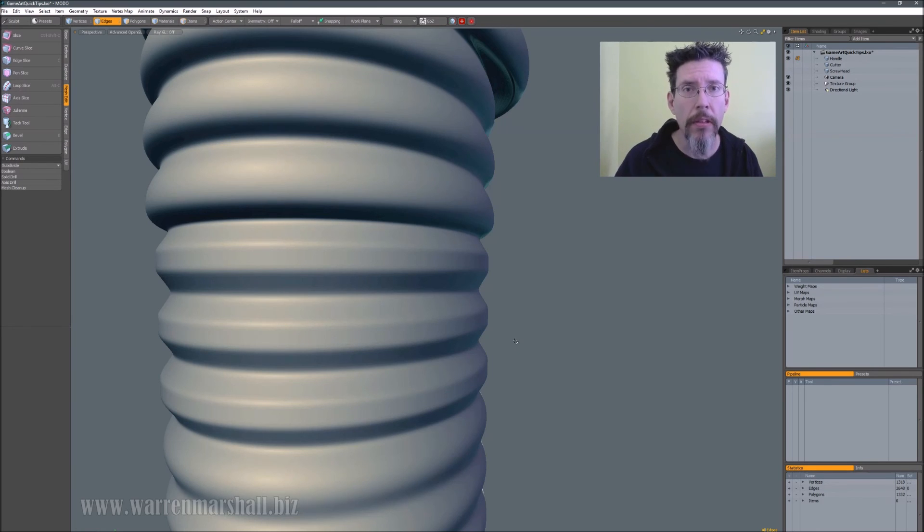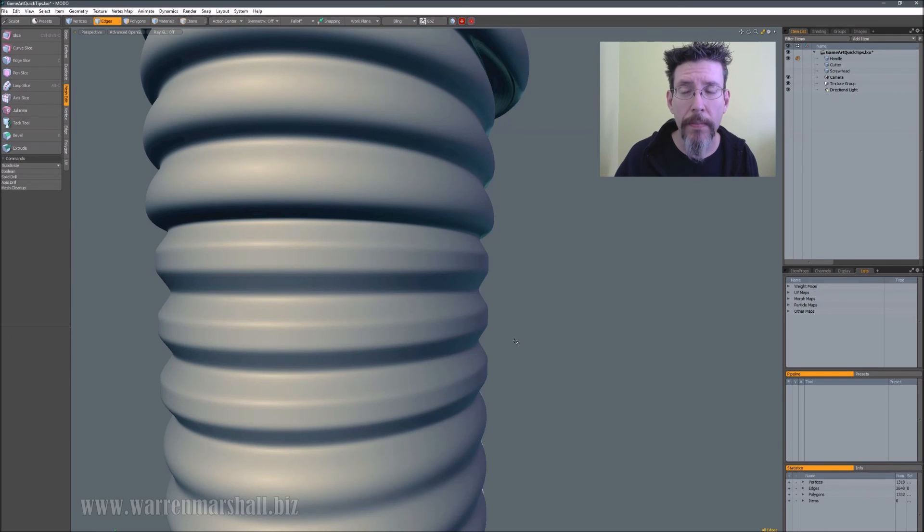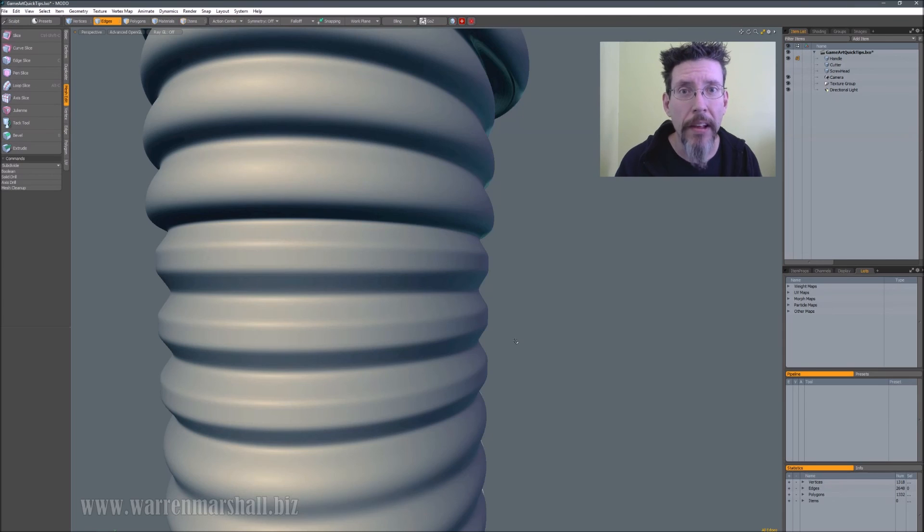And that's the basics of edge weighting. Now if you guys have extras or other stuff you want to see in future videos, let me know. Thanks.